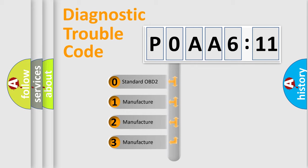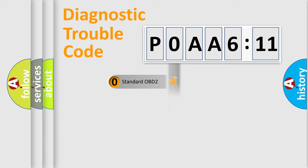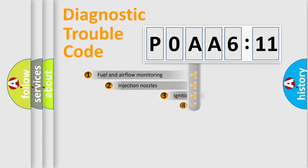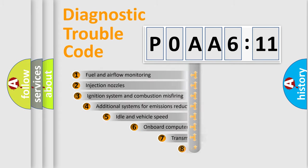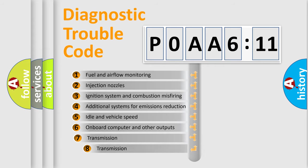If the second character is expressed as zero, it is a standardized error. In the case of numbers 1, 2, or 3, it is a manufacturer-specific expression of the car-specific error.